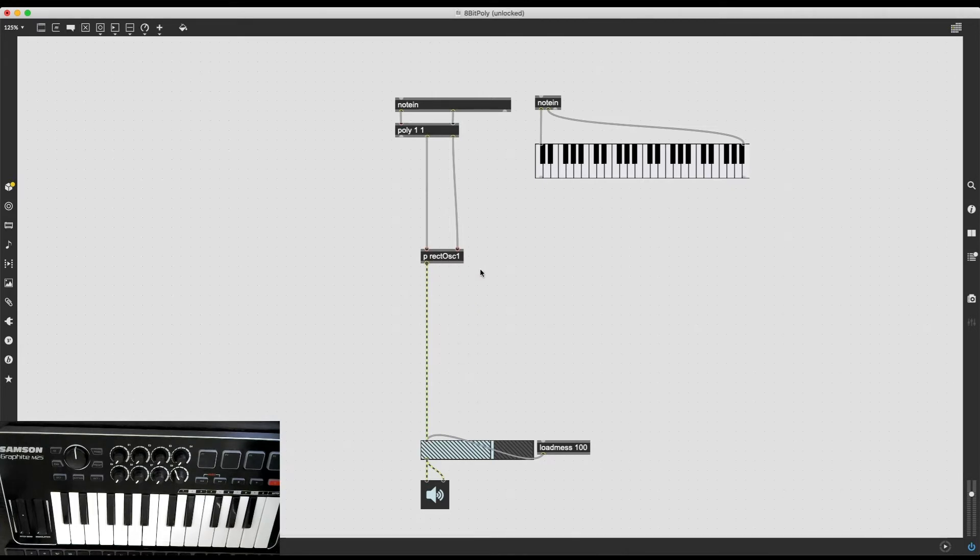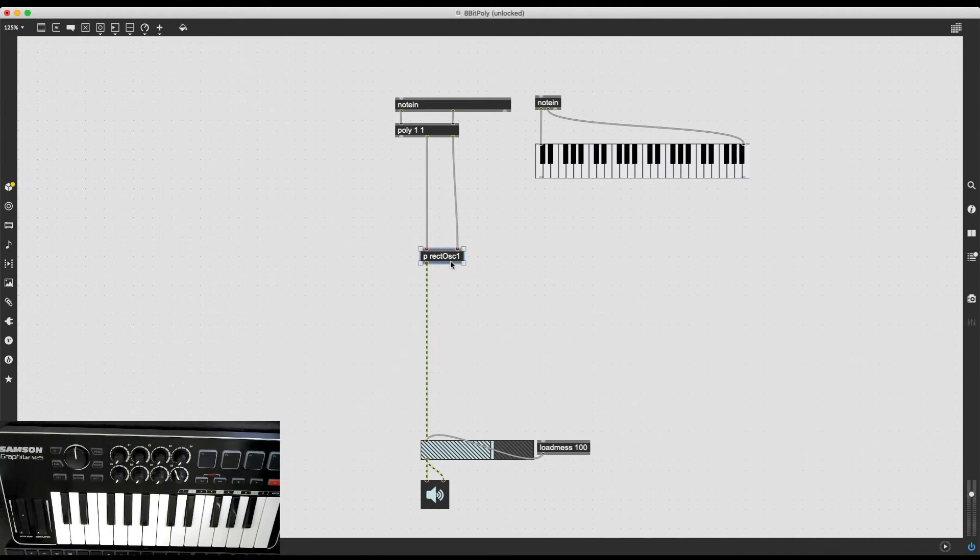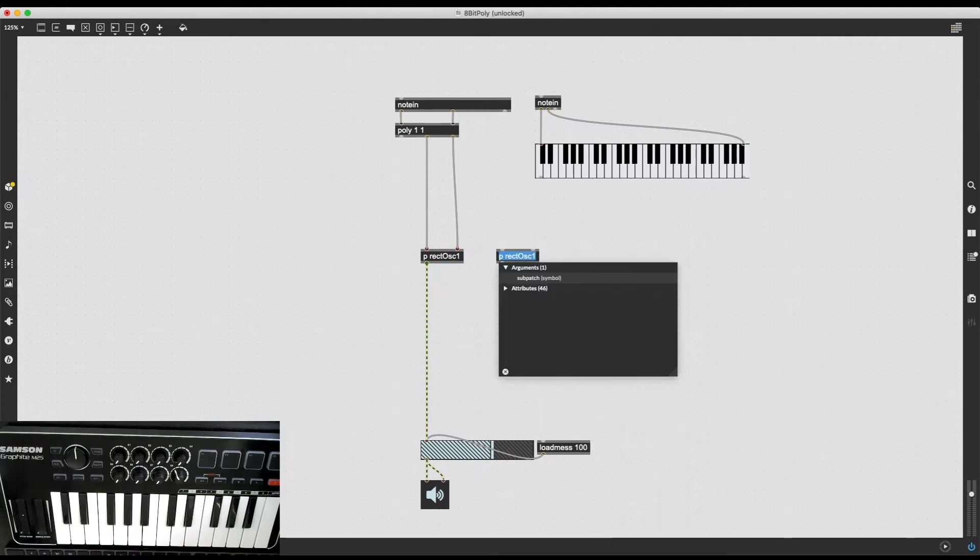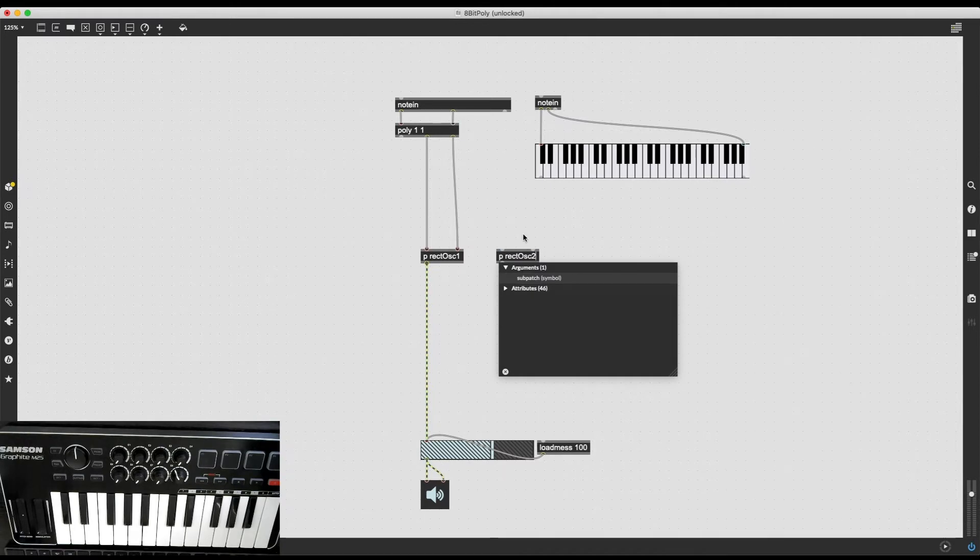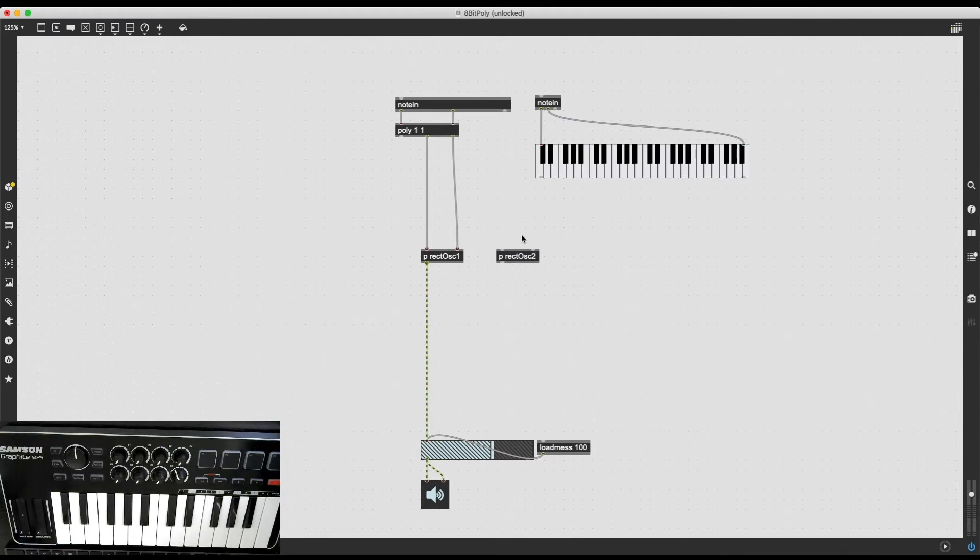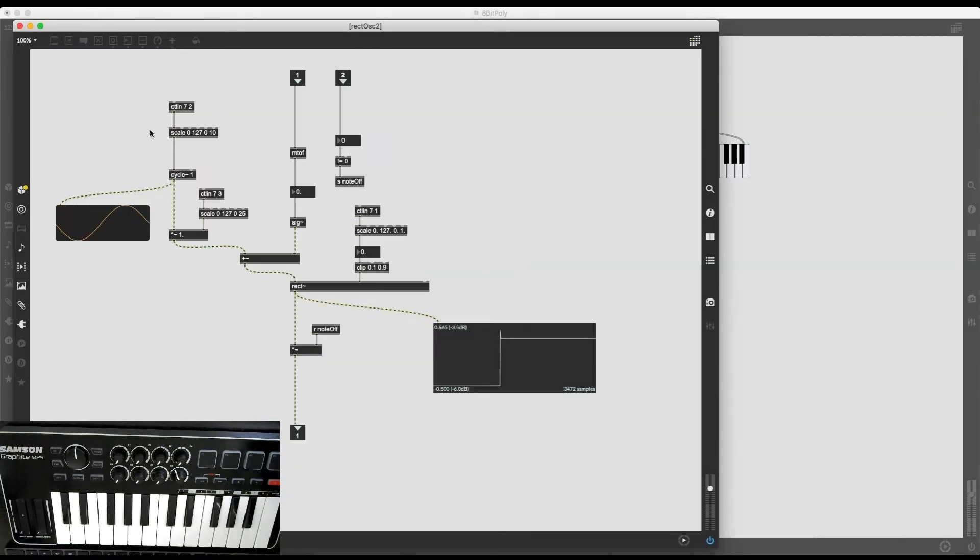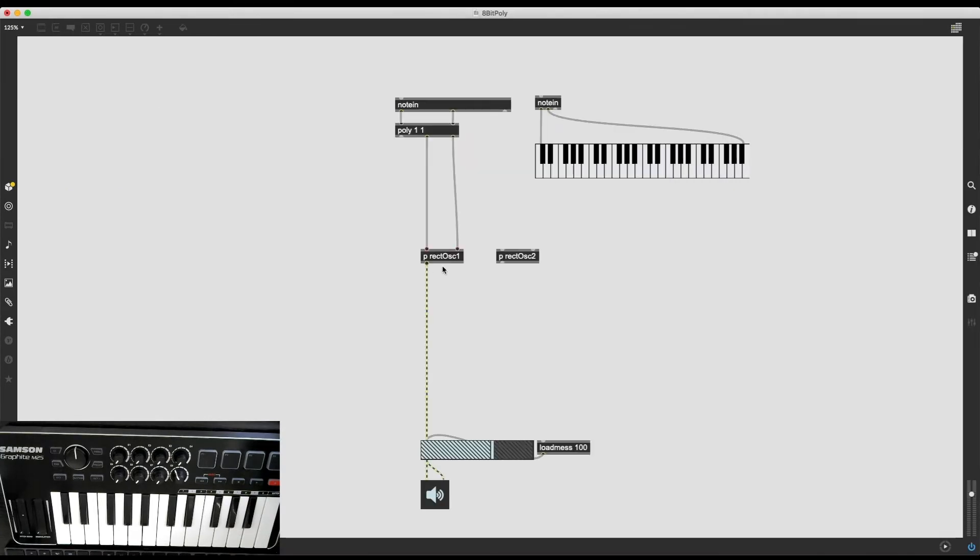And there is another cool thing I can do if I have the subpatch, which is to copy it. I can select it, do the classic Command-C, Command-V, and now I have a copy of this oscillator. I can even rename it. I can name it RectOSC2. And now if I lock it and look into it again, it is going to be the exact same set of nodes. I have just copied my existing oscillator.